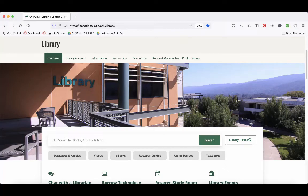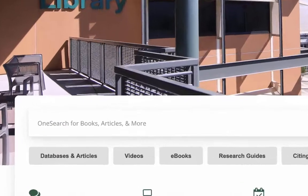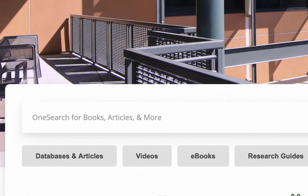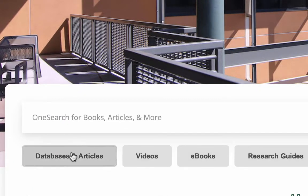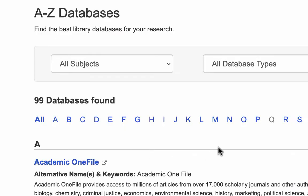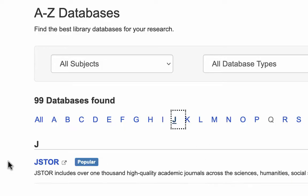JSTOR is a great database for finding academic, peer-reviewed articles. Get to JSTOR from the library homepage, click on the databases and articles button, then click on J for JSTOR and click on the link for JSTOR.